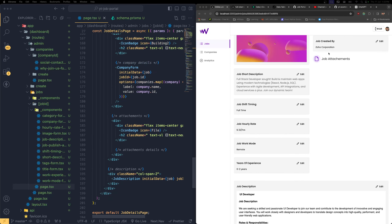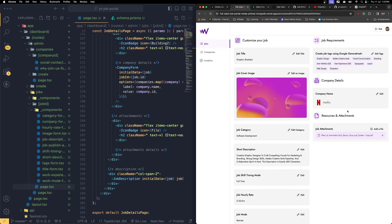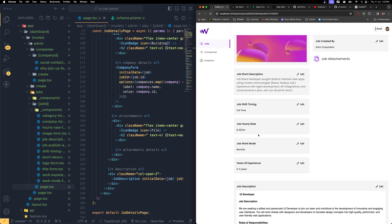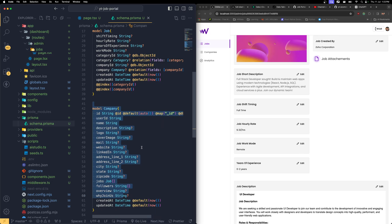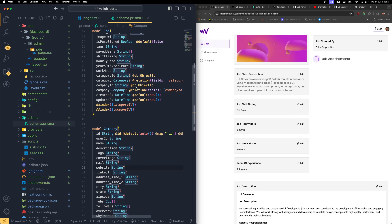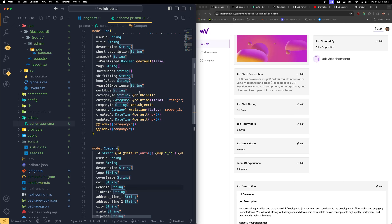Now what we're going to do is bring the attachments over here, which is going to look something like this — having functionalities to delete files and everything. In order to do that, if you wish to add attachments in this place, we can do it in two different ways: one, we can keep it as an embedded object in the job schema itself, or we can create a separate model and map it over here. Since it's just an attachment, we can keep it as an embedded object, because Prisma provides a data type called JSON where we can keep the array of objects in it.